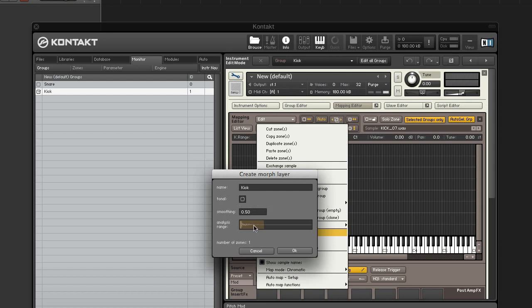And the analysis range allows you to set the range of analysis. You want to select the section that has the most characteristic frequency spectrum and exclude the rest. So we'll just dial this down just a little bit.